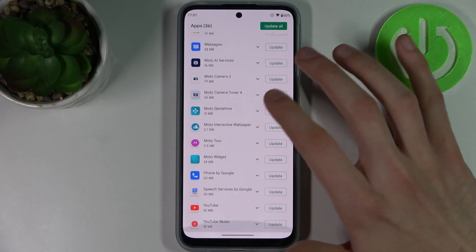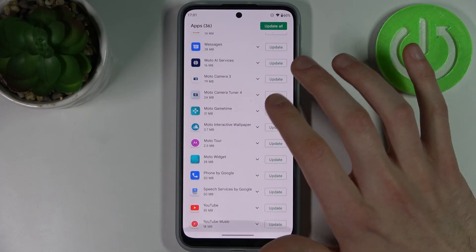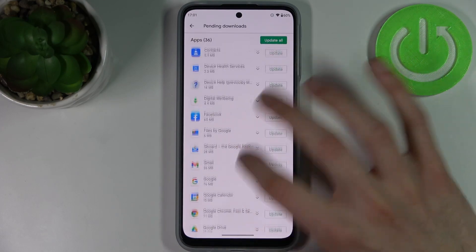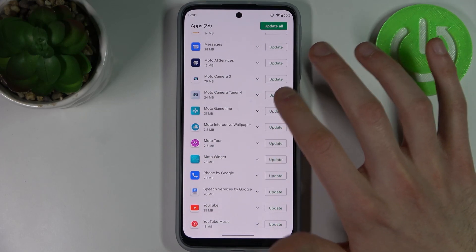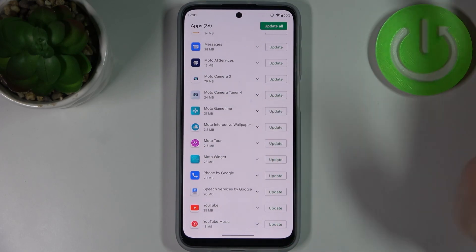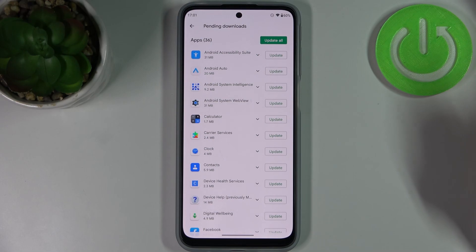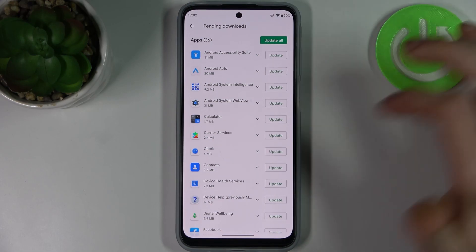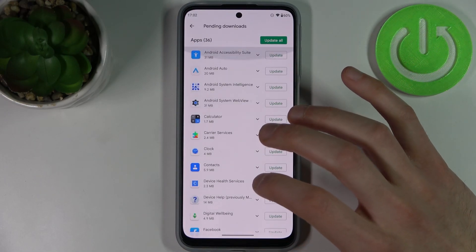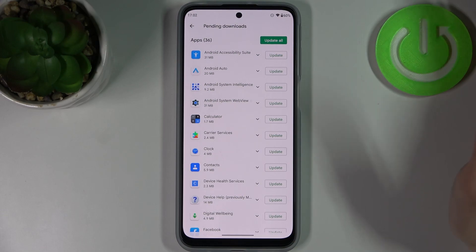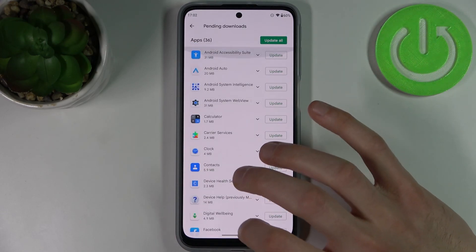Here you can see the whole list of apps which are not up-to-date. You can update them one by one by tapping the update button next to them, or you can just tap Update All and update them all at once, but it could take some time. So here you can decide how you want to update your apps.